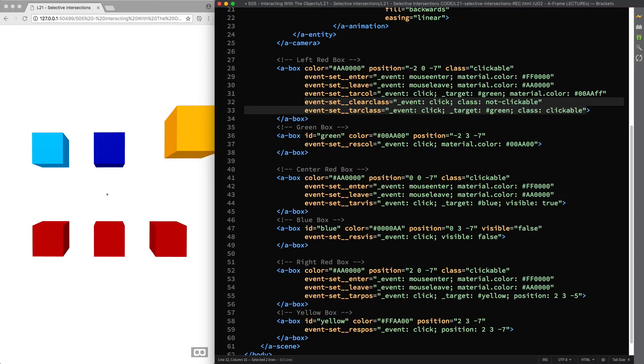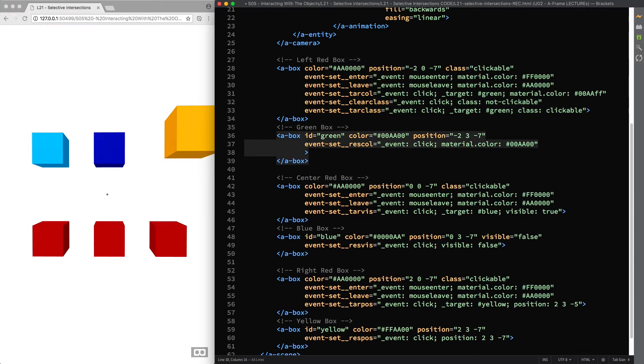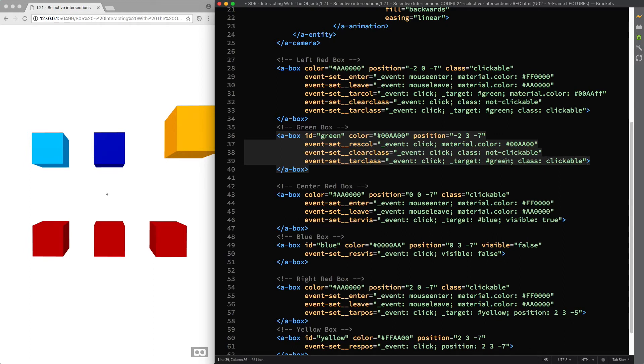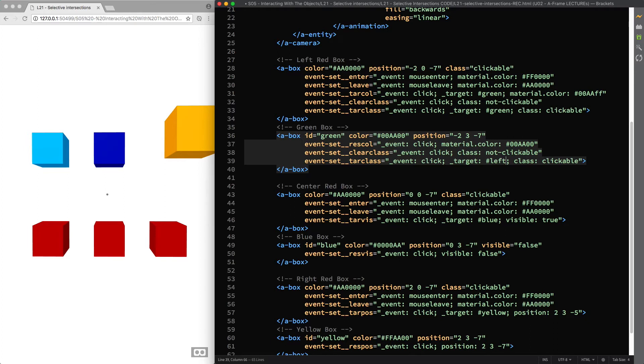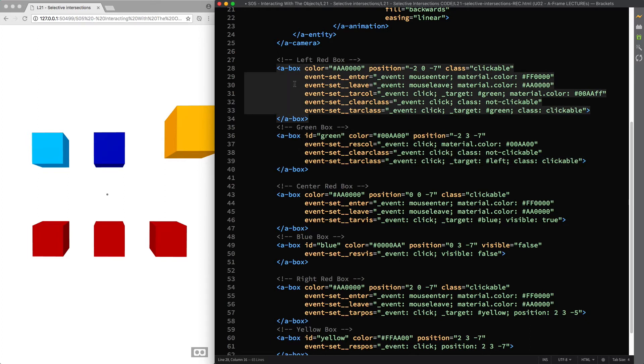I'm going to copy and paste these two lines of code so that we can achieve the same result when we click on the green box. Then I change the target id to left box, and of course we need to give the left red box this very id.